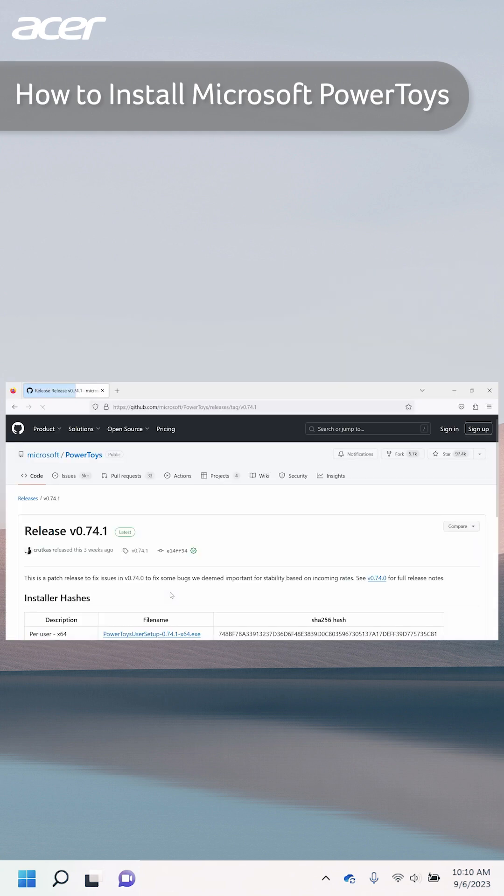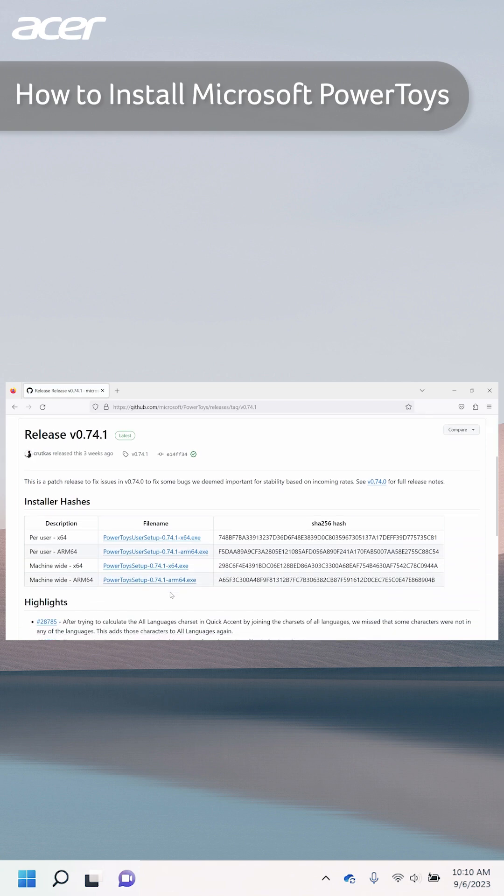To install using the Windows executable files from GitHub, navigate to the GitHub link located in the description of this video.